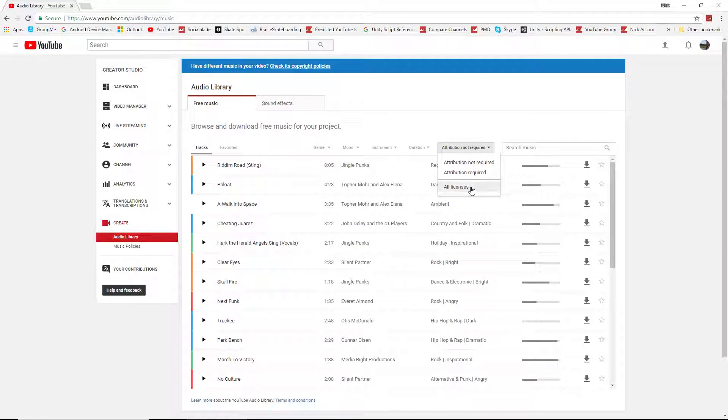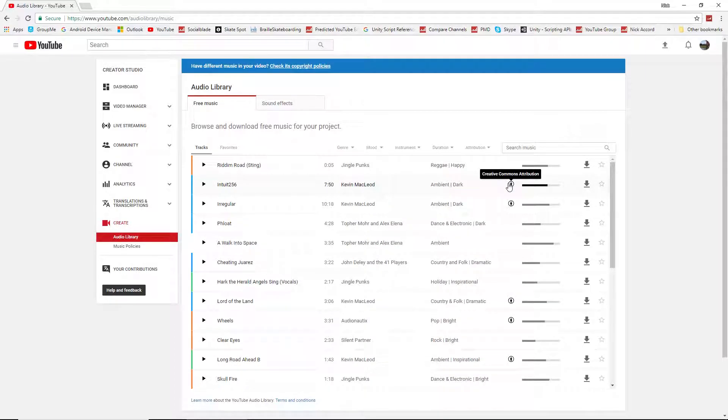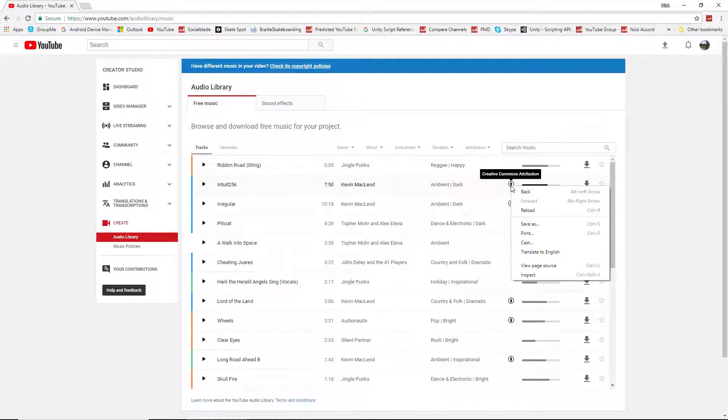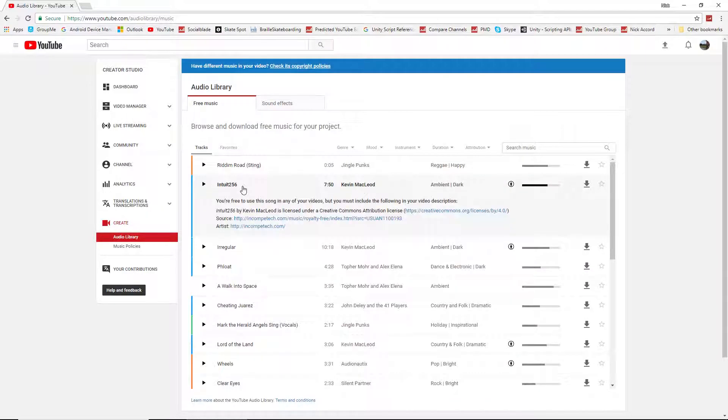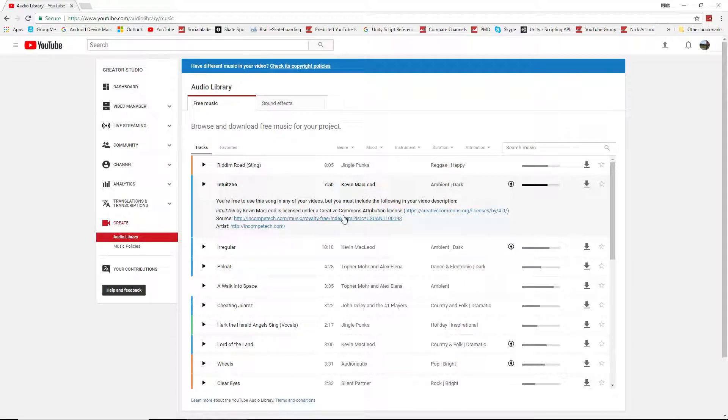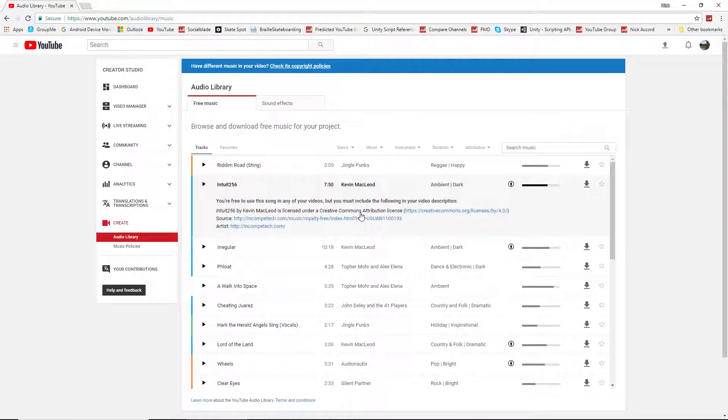If you don't mind giving the artist credit, you can keep that on. Of course, those songs are marked with the Creative Commons attribution. And then if you use the song in your video, you have to give the following credit in your description. And if it's not there, you will get a copyright strike, and your video may be taken down, or your ad revenue may go to them.